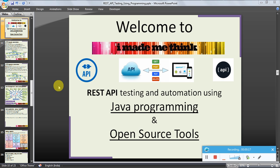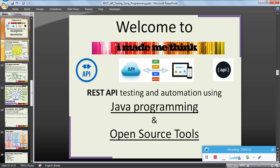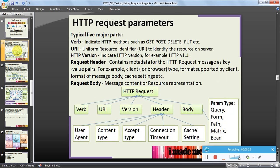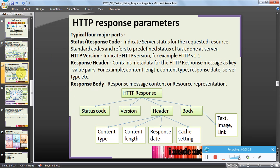But before that, let us have a recap on different things. We know what are the different HTTP request parameters in this slide. We know what are the typical response parameters from this slide.